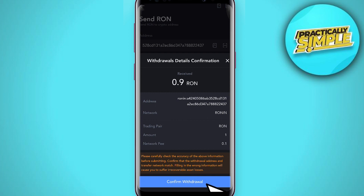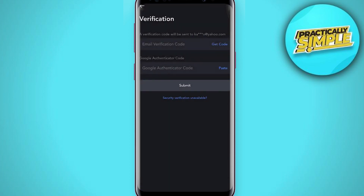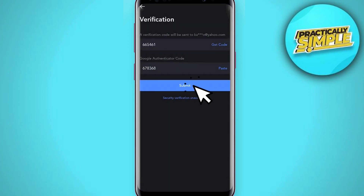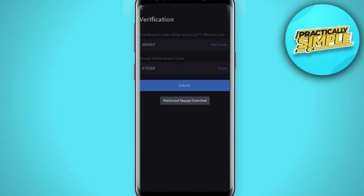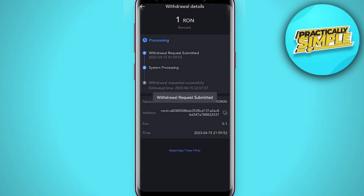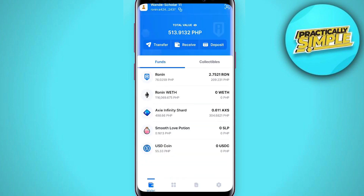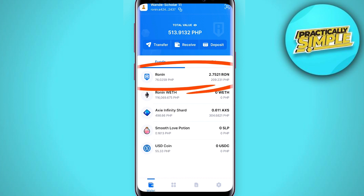Once all is verified, tap Confirm Withdrawal and complete the security verification. My withdrawal request has been submitted. Let me wait a few minutes to receive it on my wallet address.